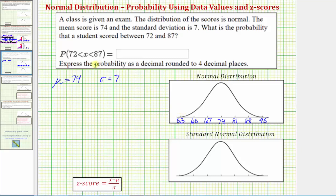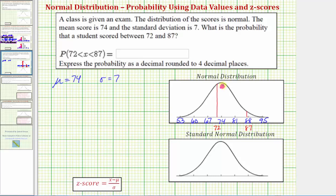Now let's locate the test scores of 72 and 87 on the horizontal axis. The test score of 72 would be approximately here, and the test score of 87 would be approximately here. So we're looking for the probability that a randomly selected test score would be in this region.